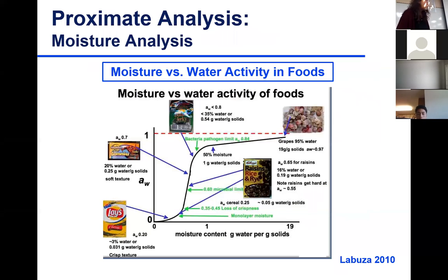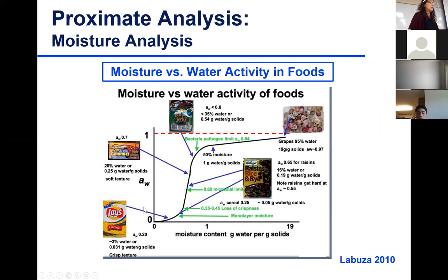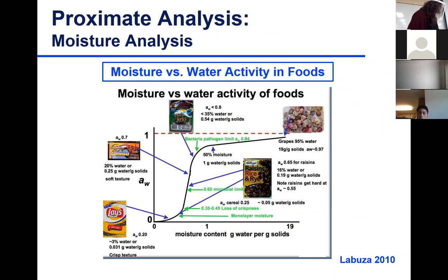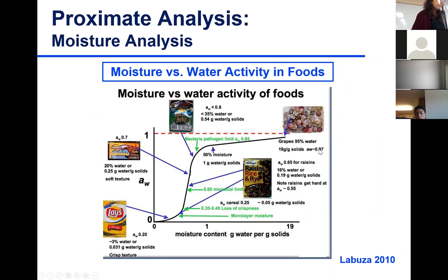The figure gives examples of different food products. Potato chips have a very low water activity. If the potato chip bag is open or cracked, the chips won't be crispy anymore — a little mushy. Grapes have a very high percentage of water, translating to a high ratio of moisture to solids and a water activity of 0.97 — a very perishable product.